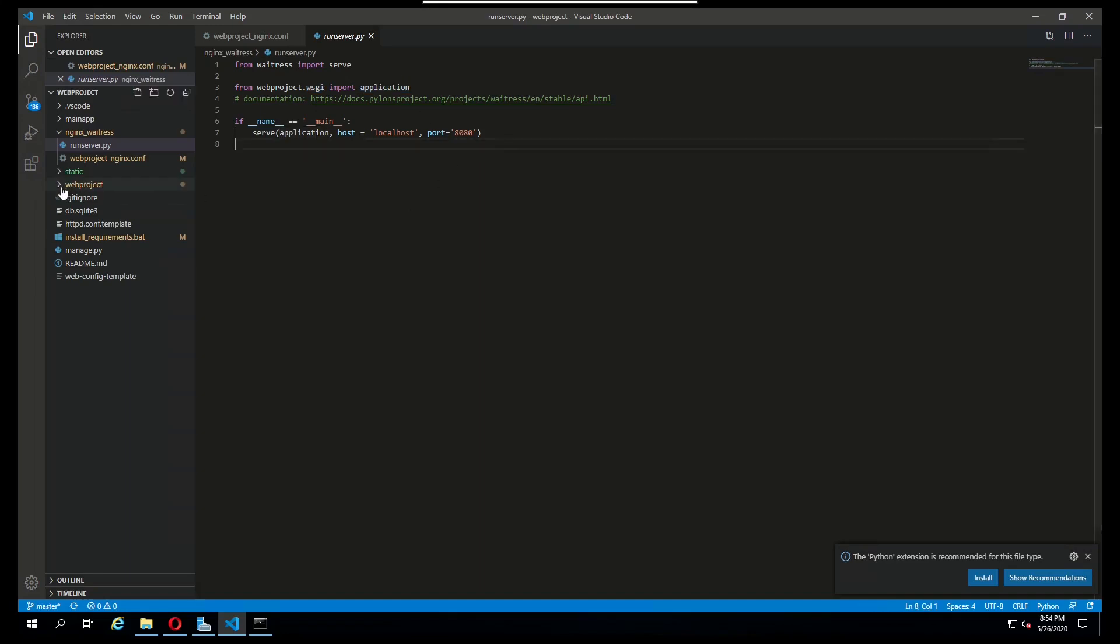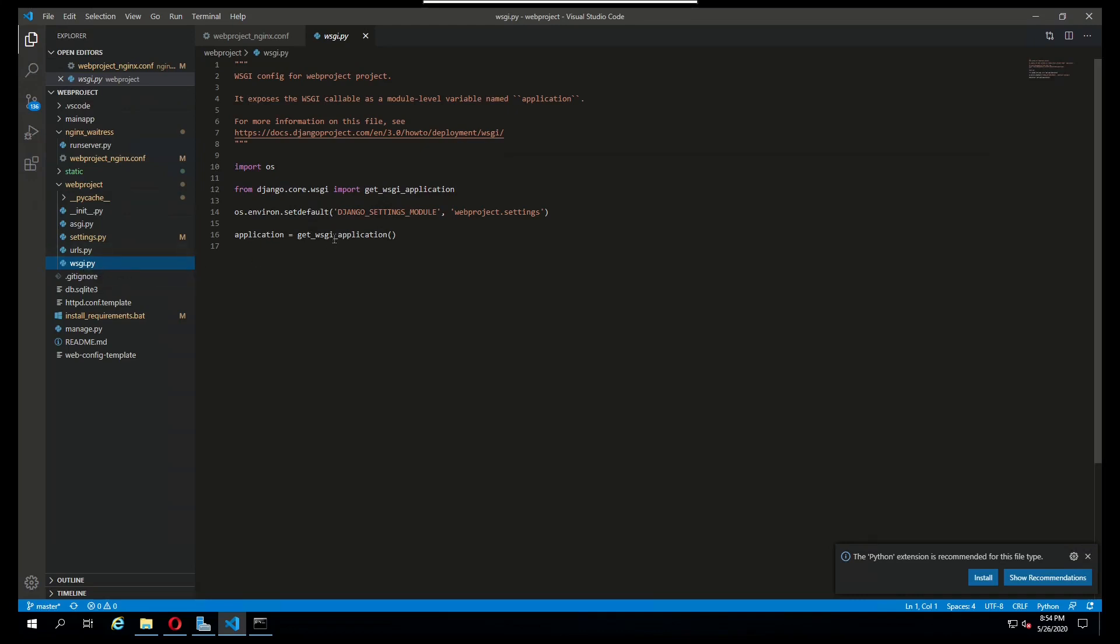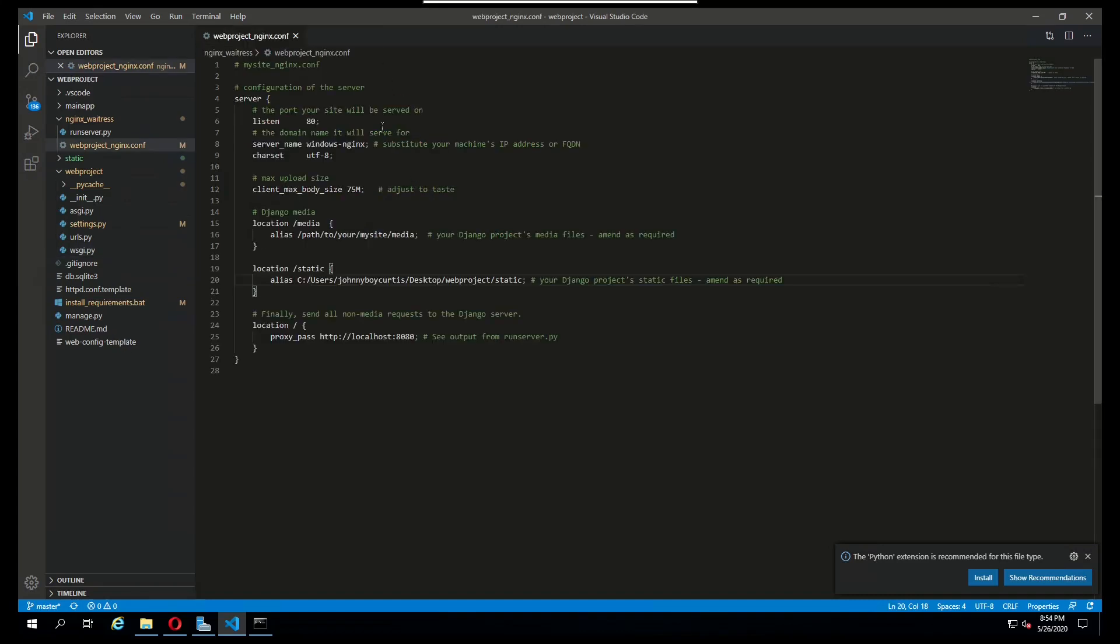To show you what I'm talking about, we have here the wsgi.py file that's created when you start a Django project, and automatically this application variable gets created.